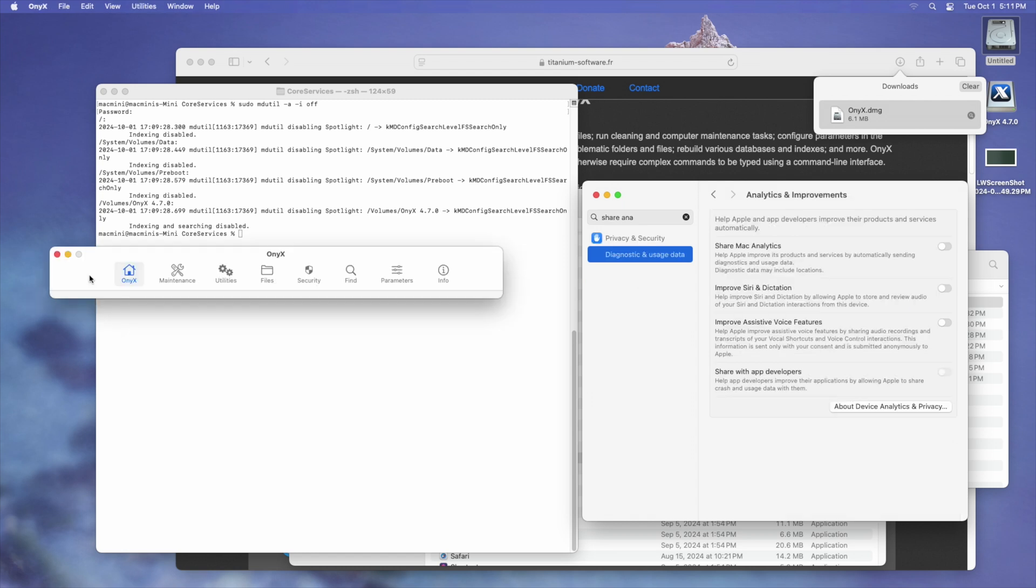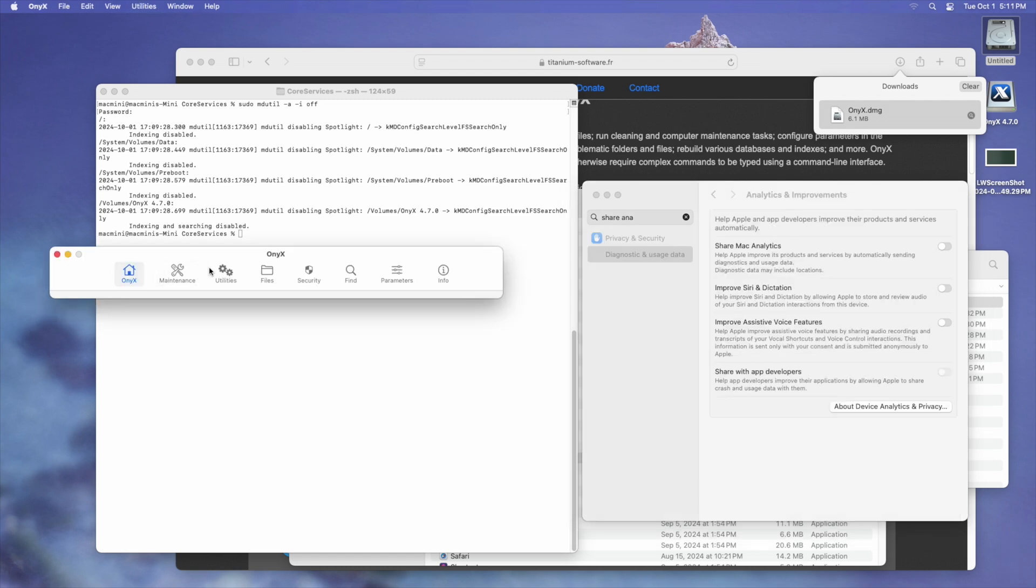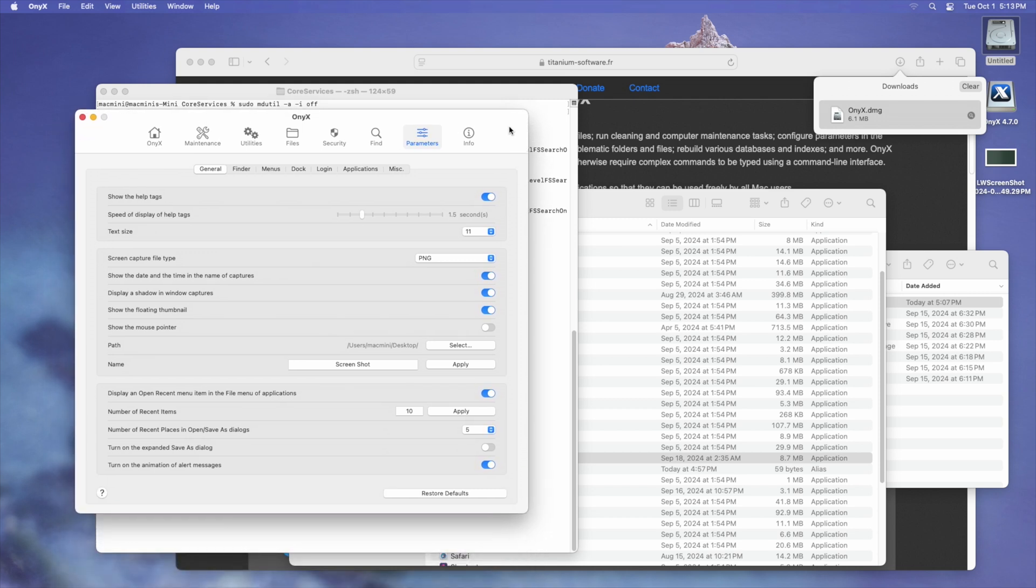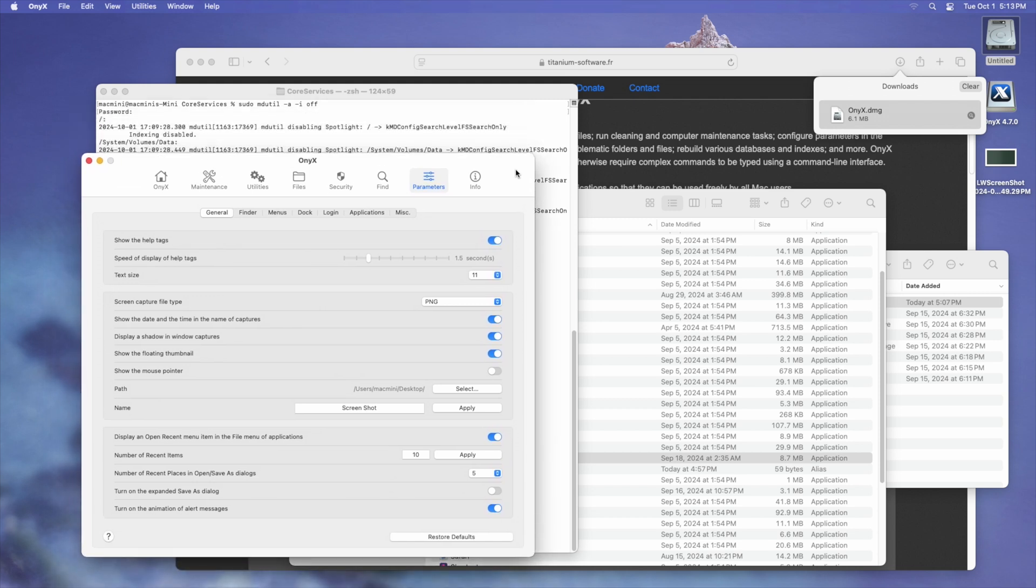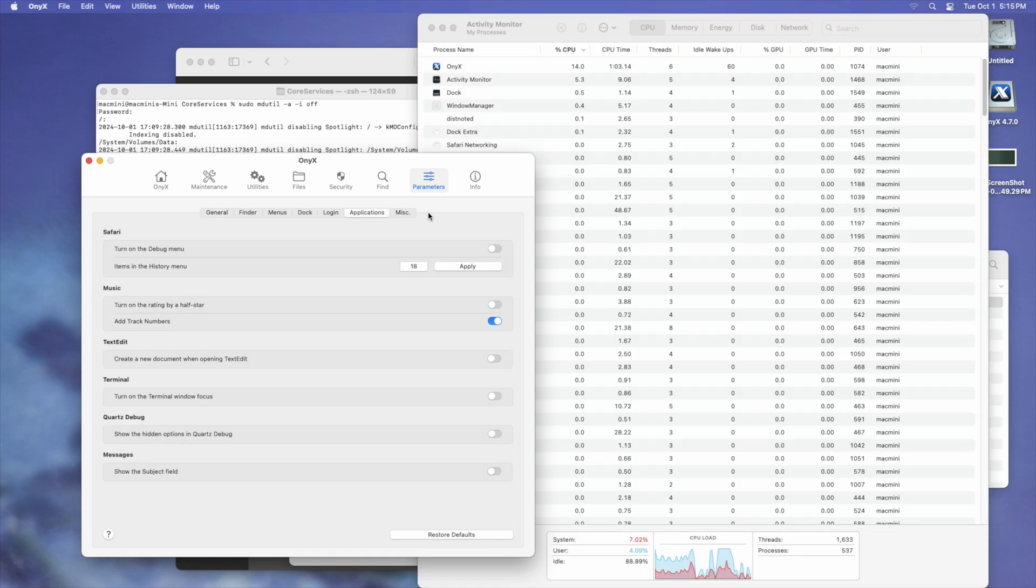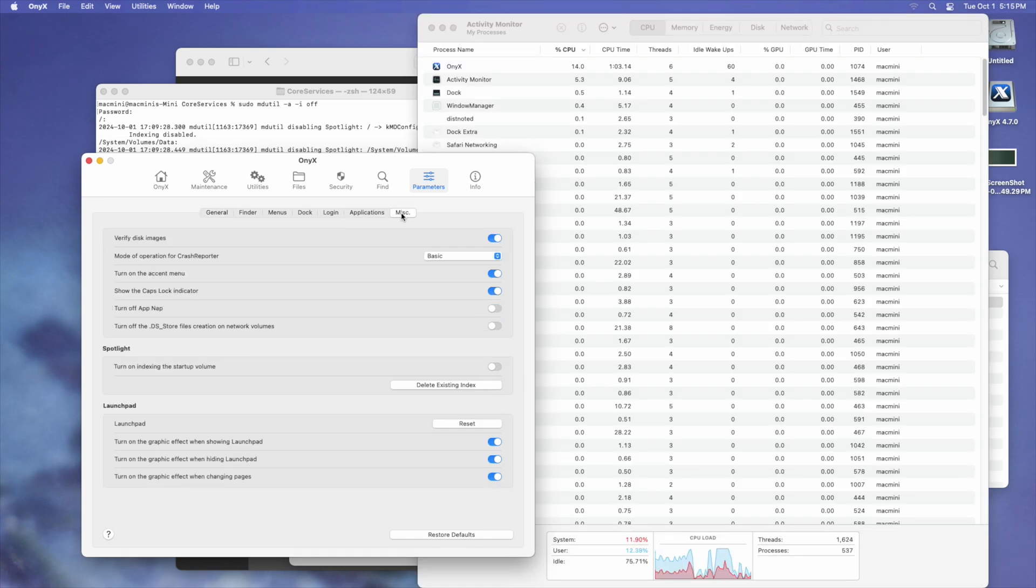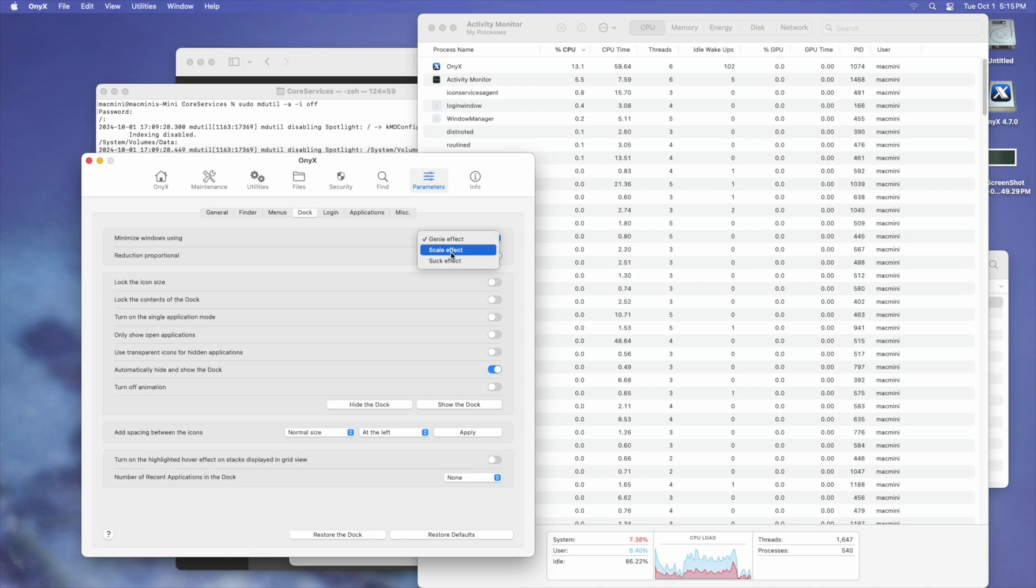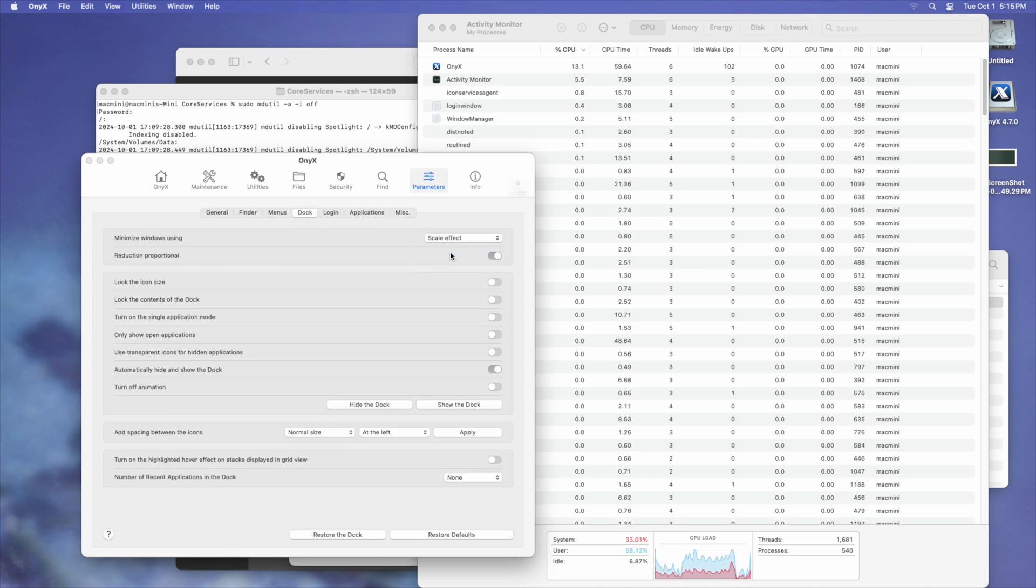I've already downloaded Onyx, which is a long-standing free utility for macOS with a bunch of terminal hacks that are done through the GUI. There isn't that much we can do from here, but this utility can manage Spotlight. Under Parameters, then Dock, I'm going to minimize Windows using the Scale effect instead of the Genie effect.